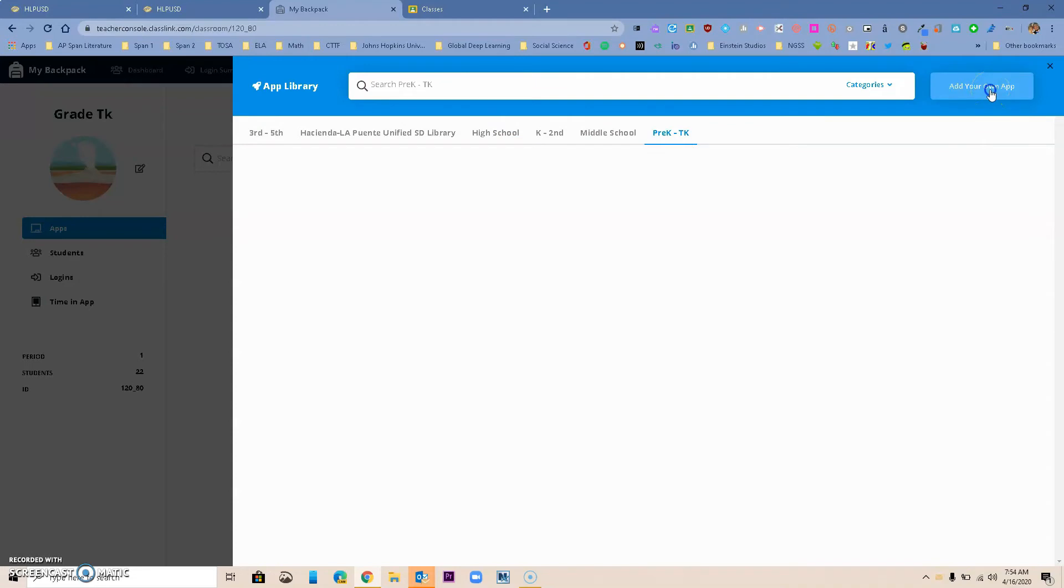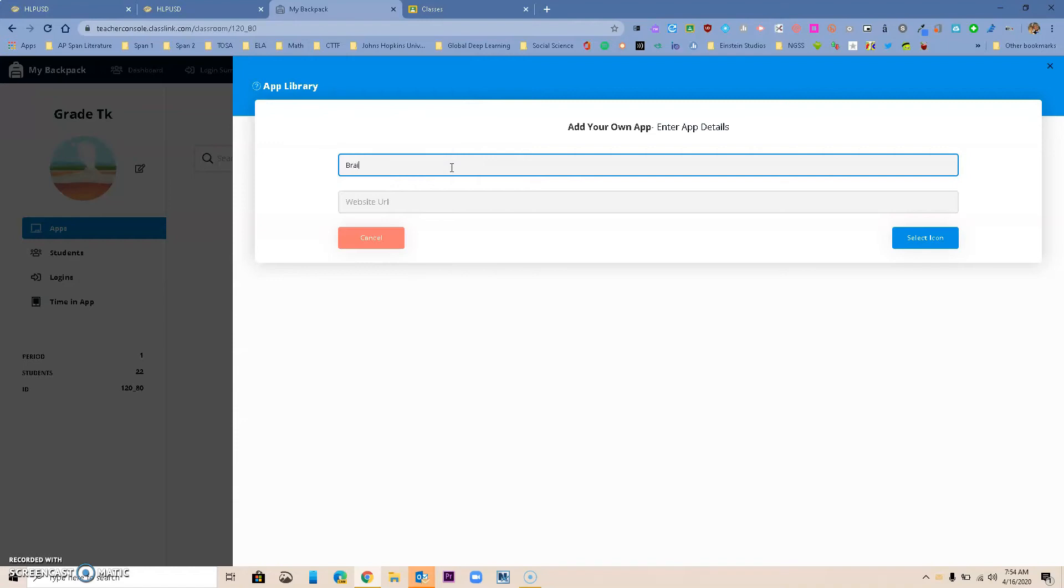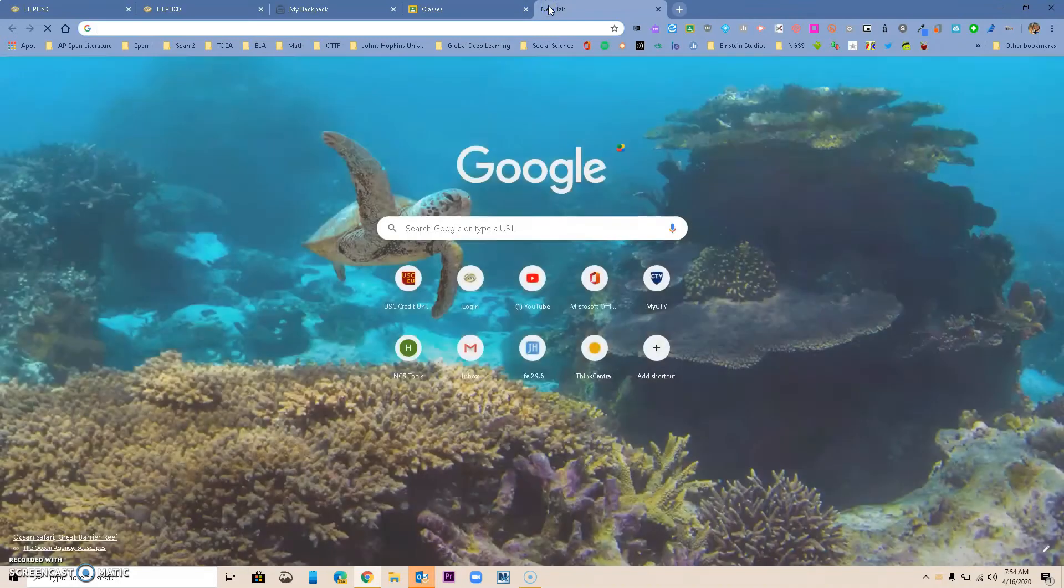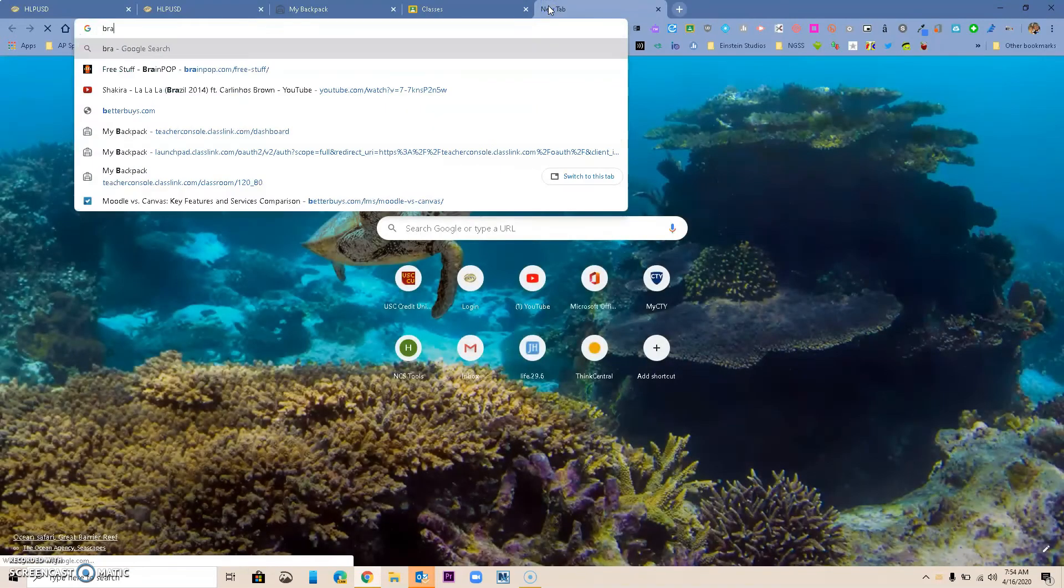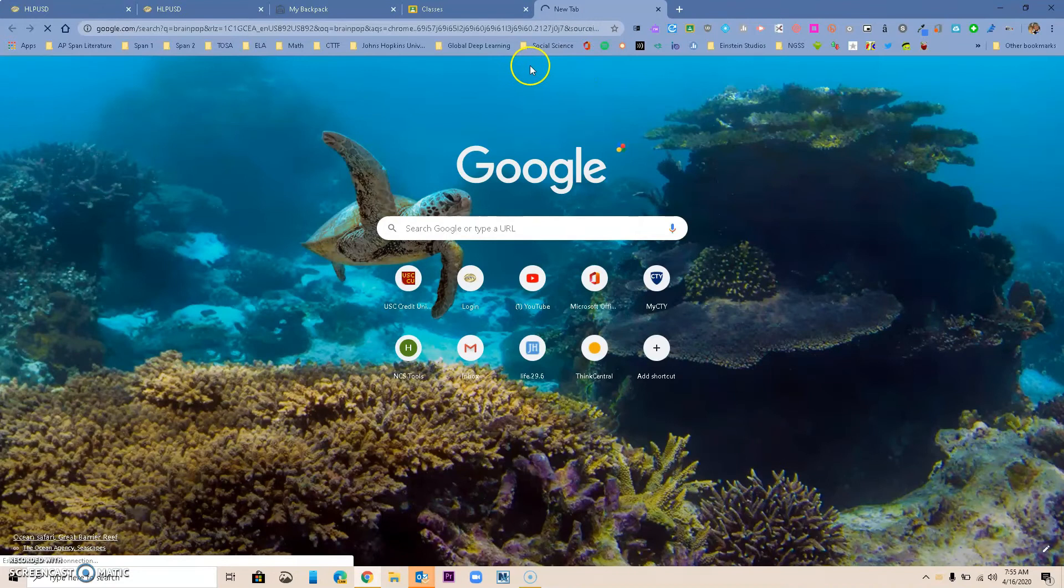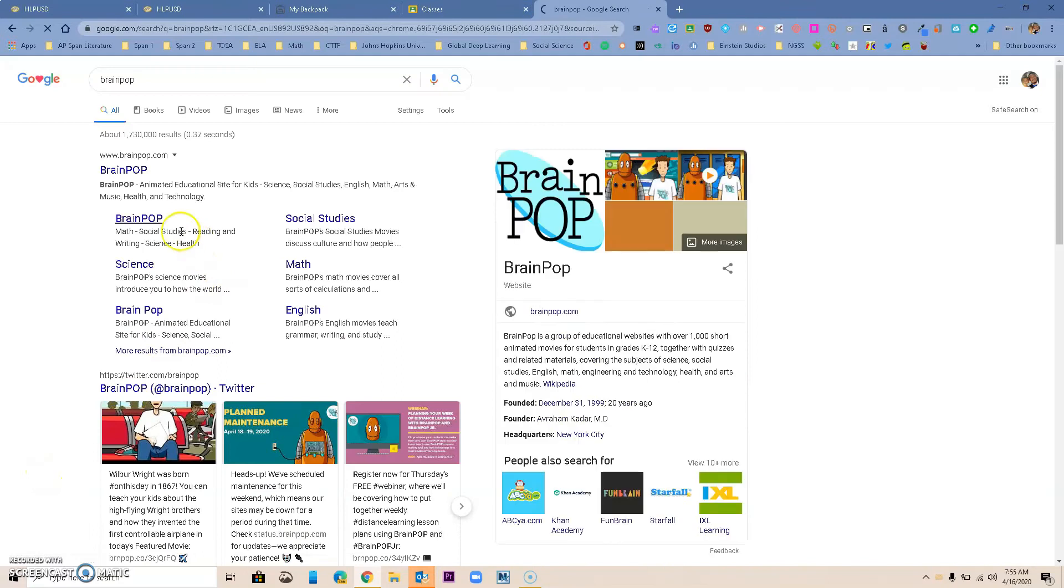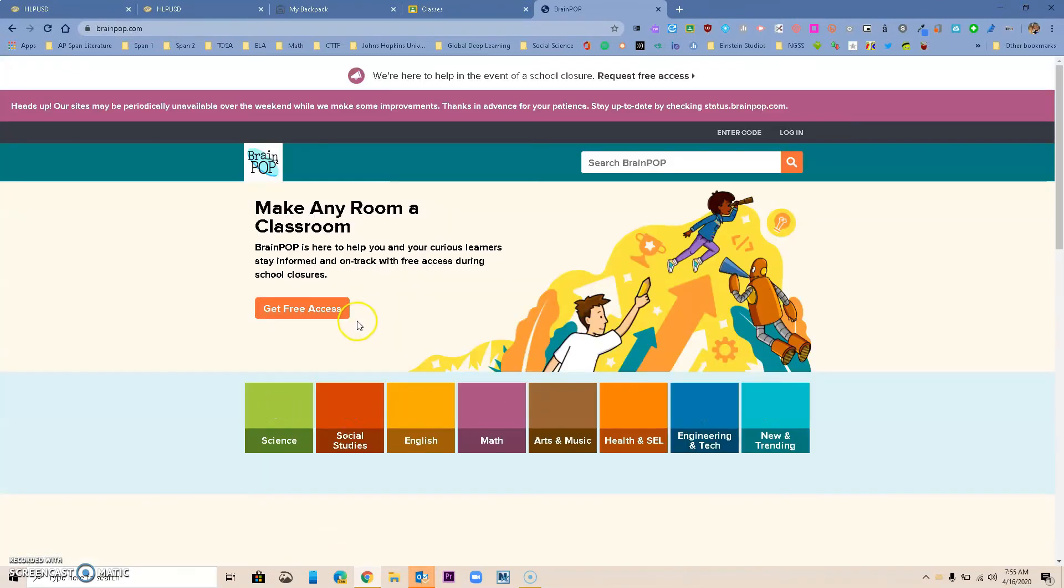I'm going to go to add my own app, and I want to call this maybe BrainPop. This is something that is already added. I'm going to open a different window and look for BrainPop. It's looking for it, so I'm going to give it time to find it. Here we go. So I'm going to go to BrainPop really quick.